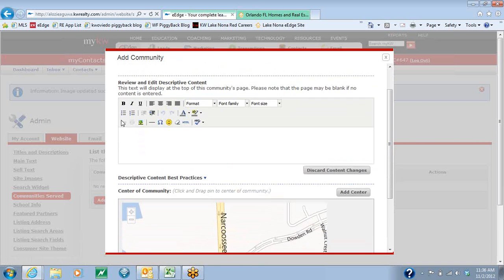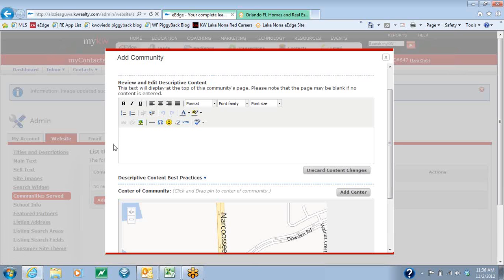As you come down, you have descriptive content. If you have information on the community, here's where you would put it. If you don't have any specific information on the community, that's fine — you can leave this blank and you can always come back later and edit it.